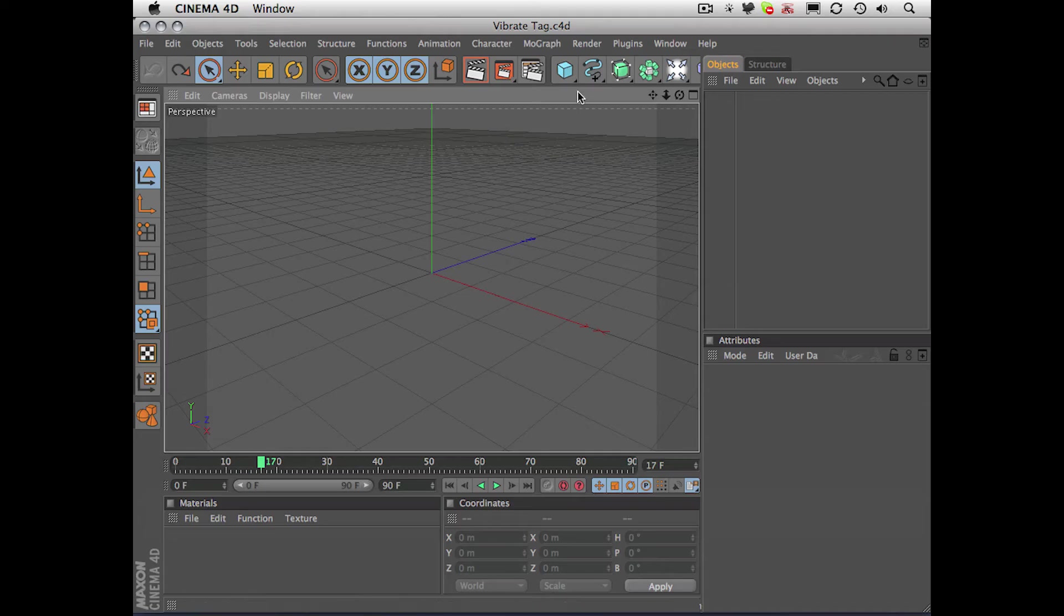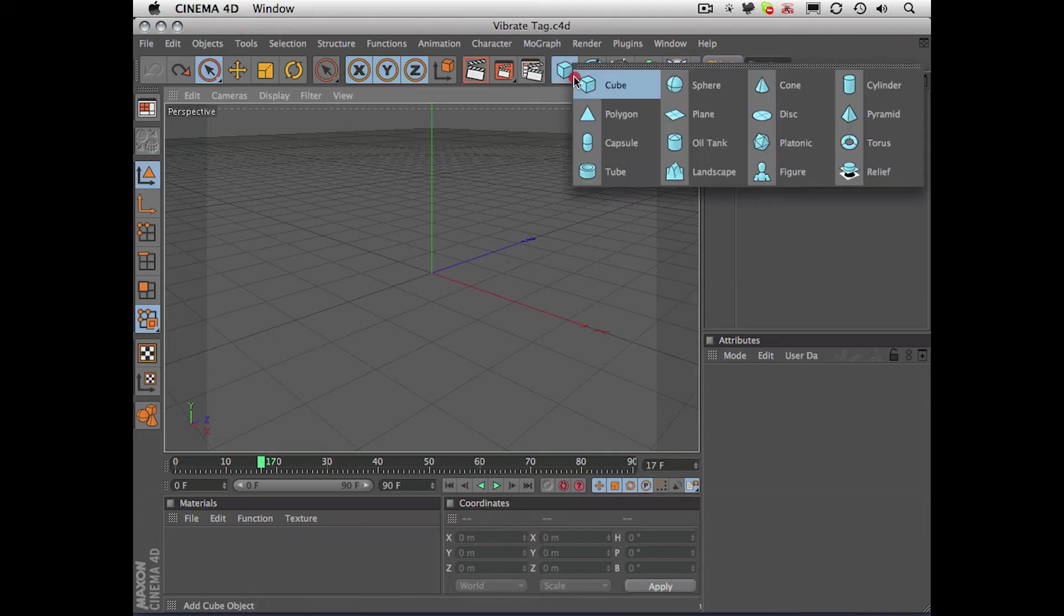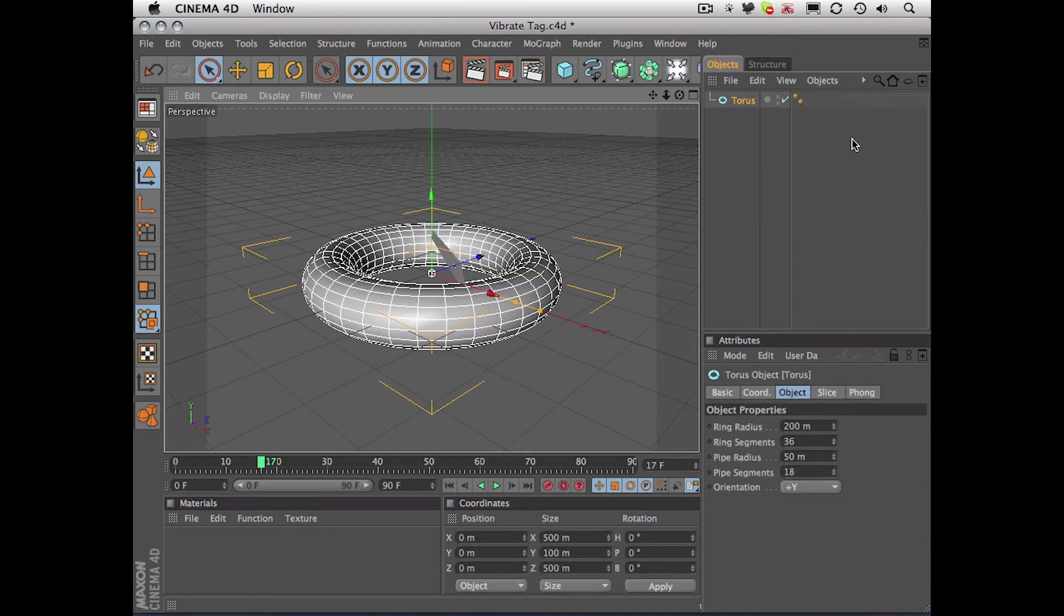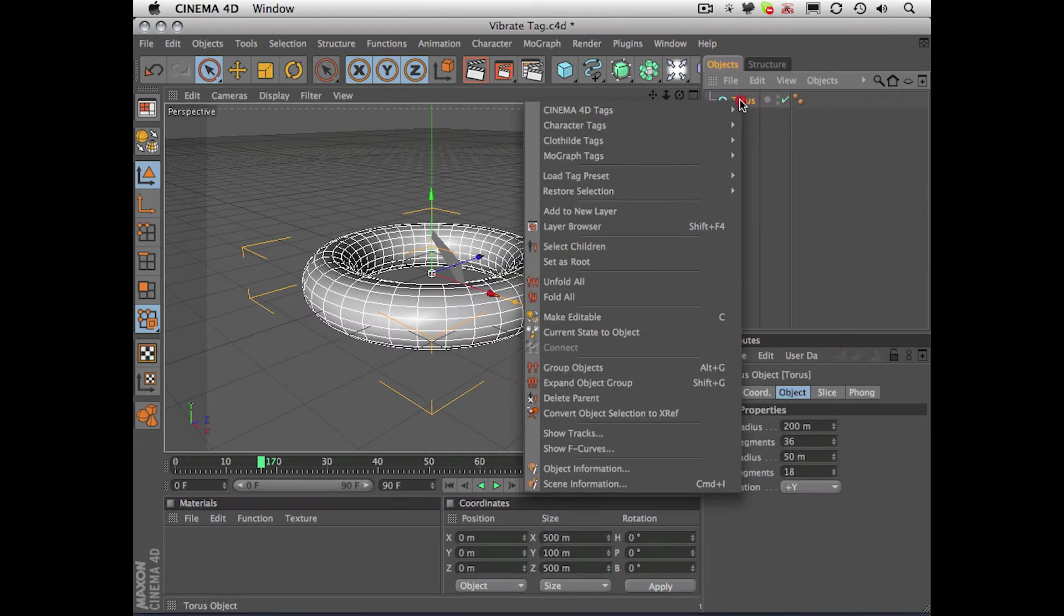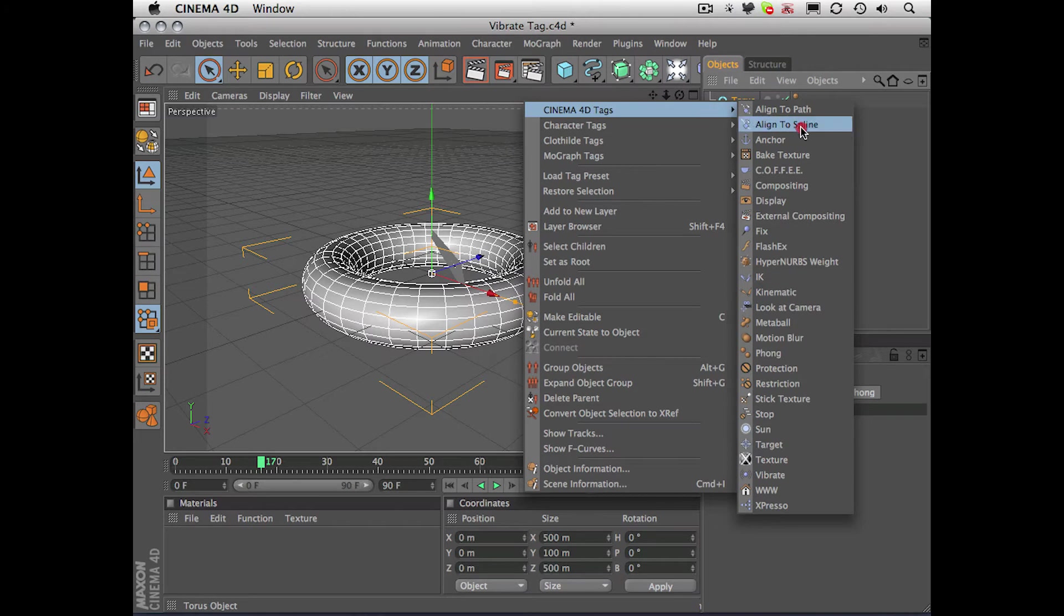So let's start by creating a new primitive, we'll make a torus, and I'm going to right click on the object and choose Cinema 4D tags, vibrate tag.